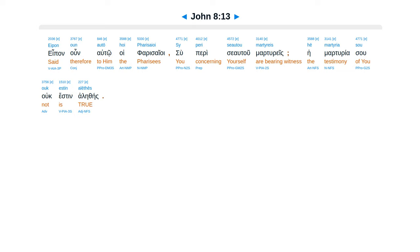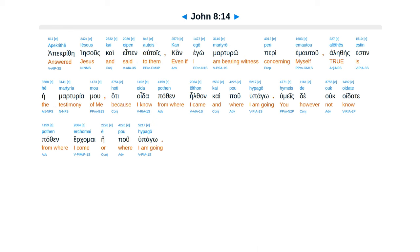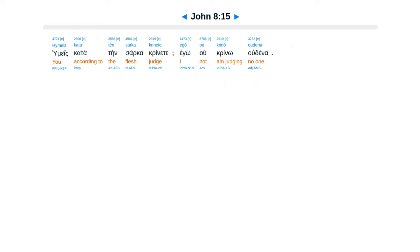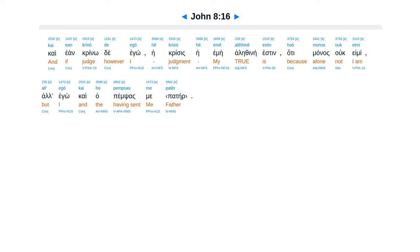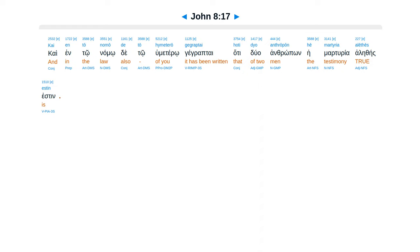Apakritha Iesus kai epen eltois, kan ego martirou peri ima tu, alhexeis esten hei martiriamu, ha te oida pothen eothan, kai puhupago. Humeis te uc oida te pothen irkamai, e puhupago. Humeis katatein sarka krinete, ego u krino udena, kai ean krino de ego, e krisis hei eme alethenne esten, hate manas uc emi, alhego kai hapemsas mei pater.